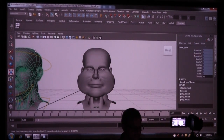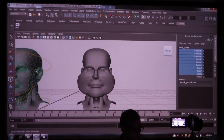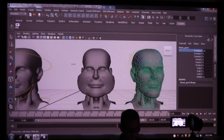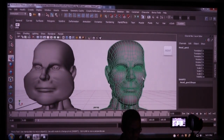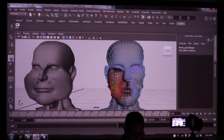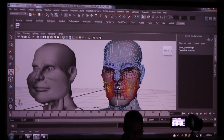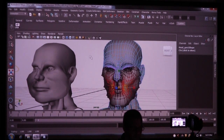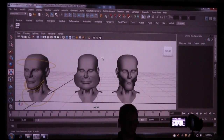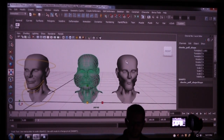Now I'm going to take this head and duplicate it again. Unlock these — unlock selected — and translate it over, right there. I'm going to select some verts on this now: I want to select this one and this one, and go in with them. So this is Cheeks Puff.